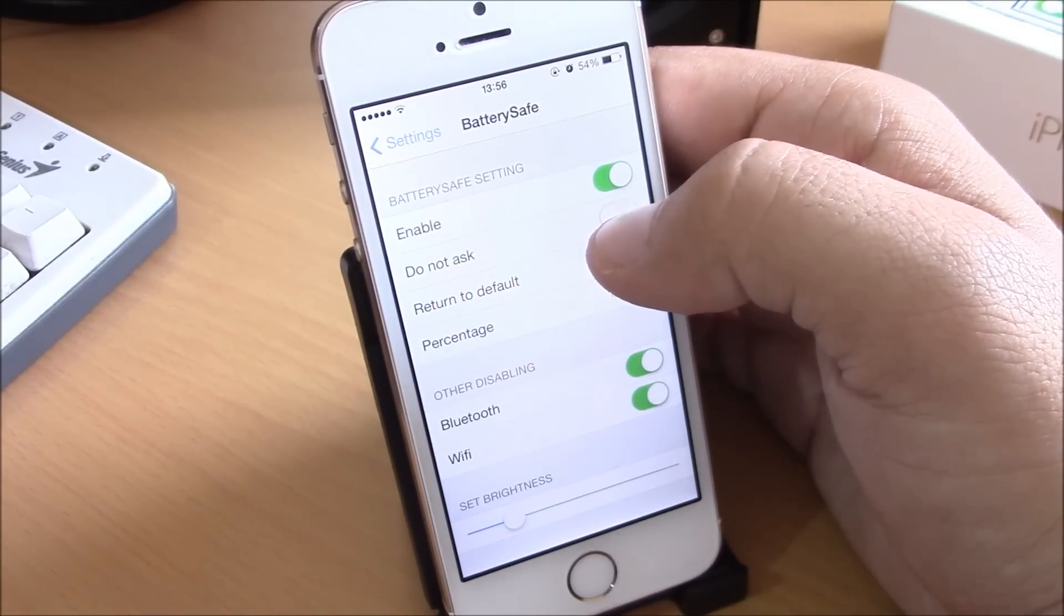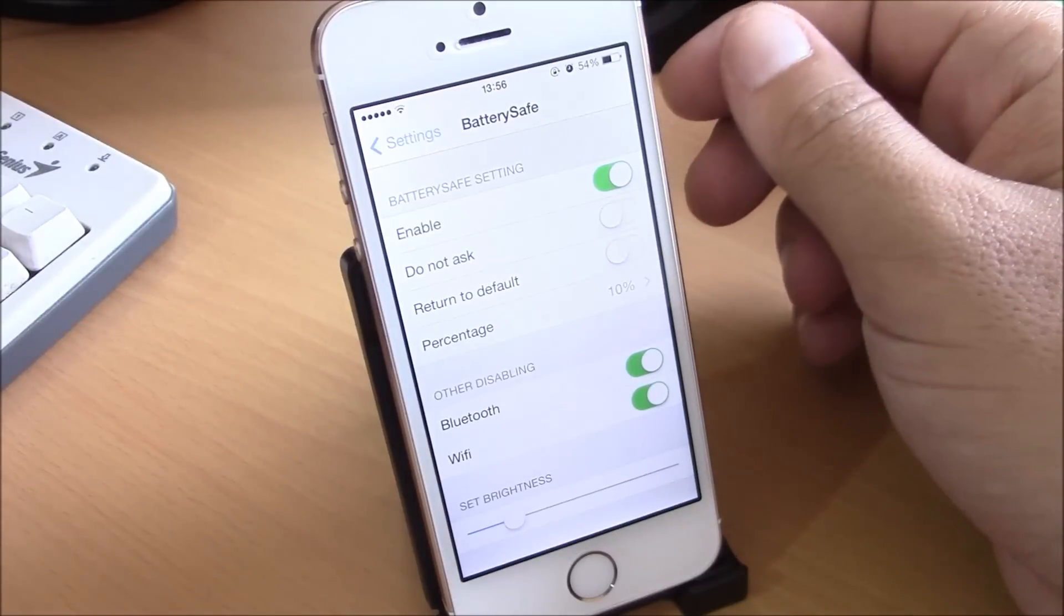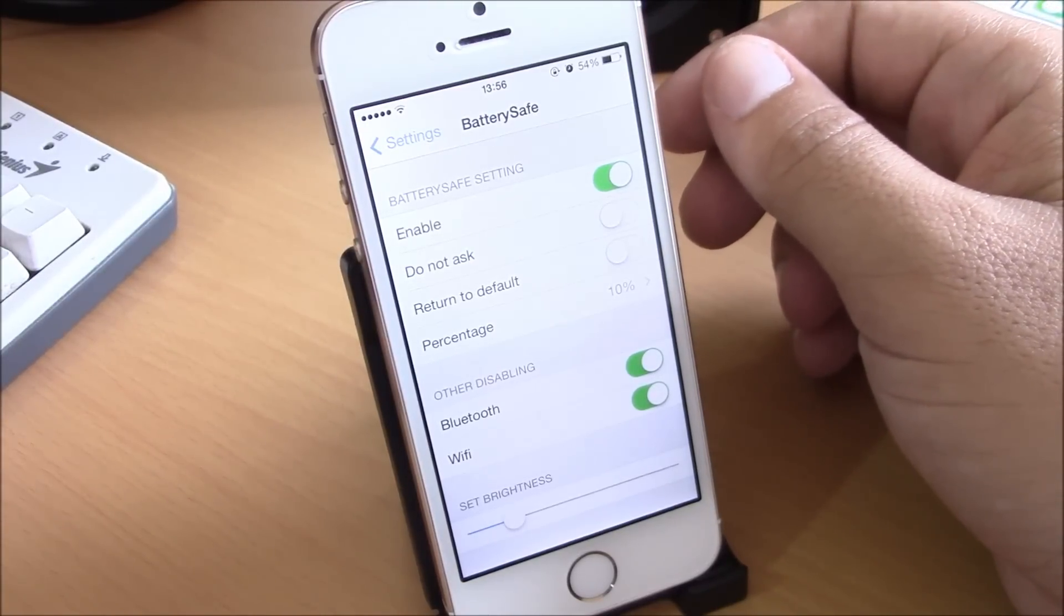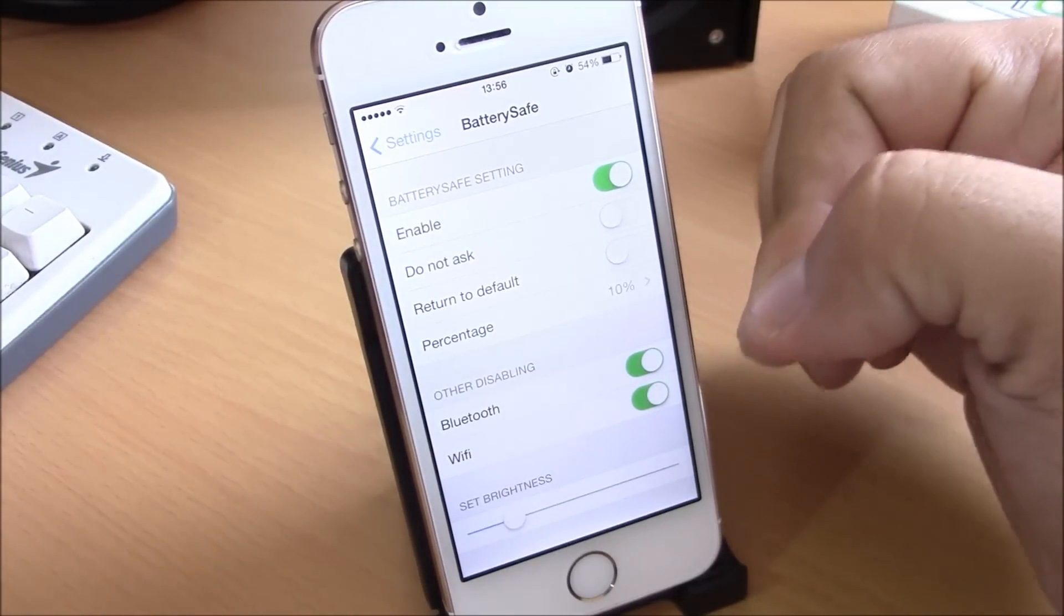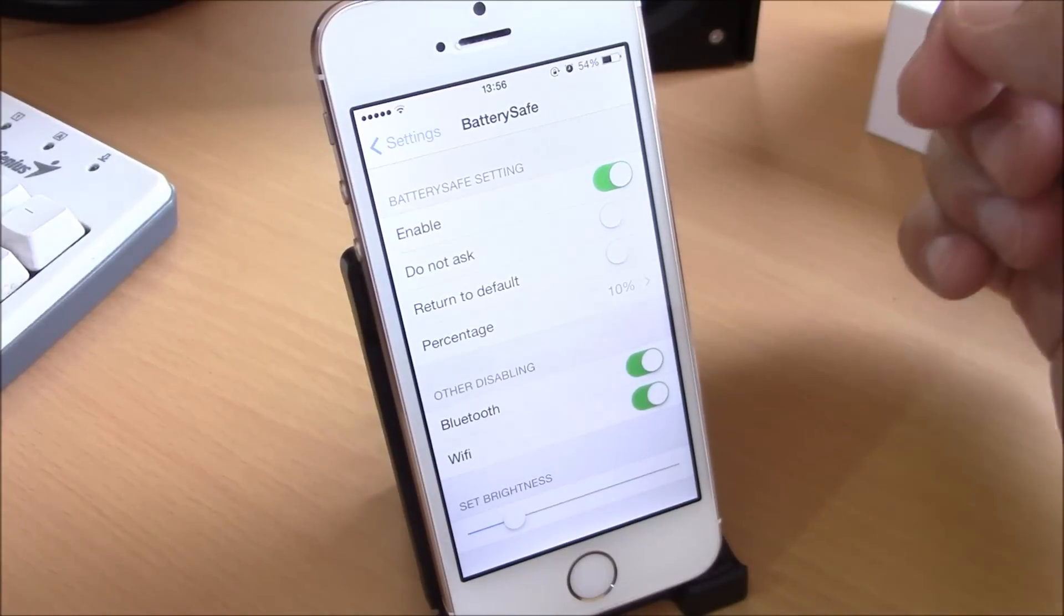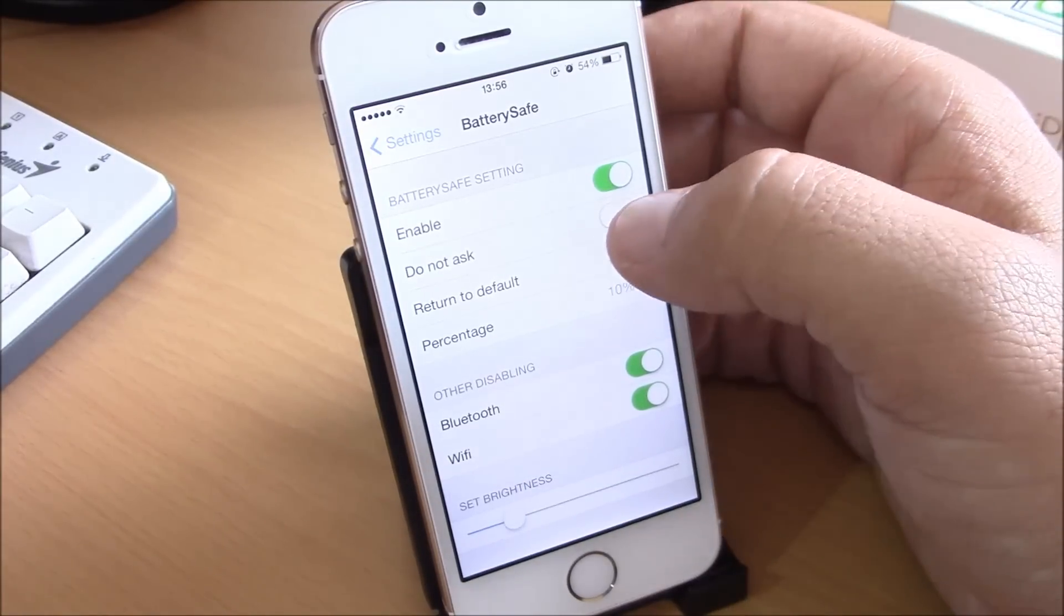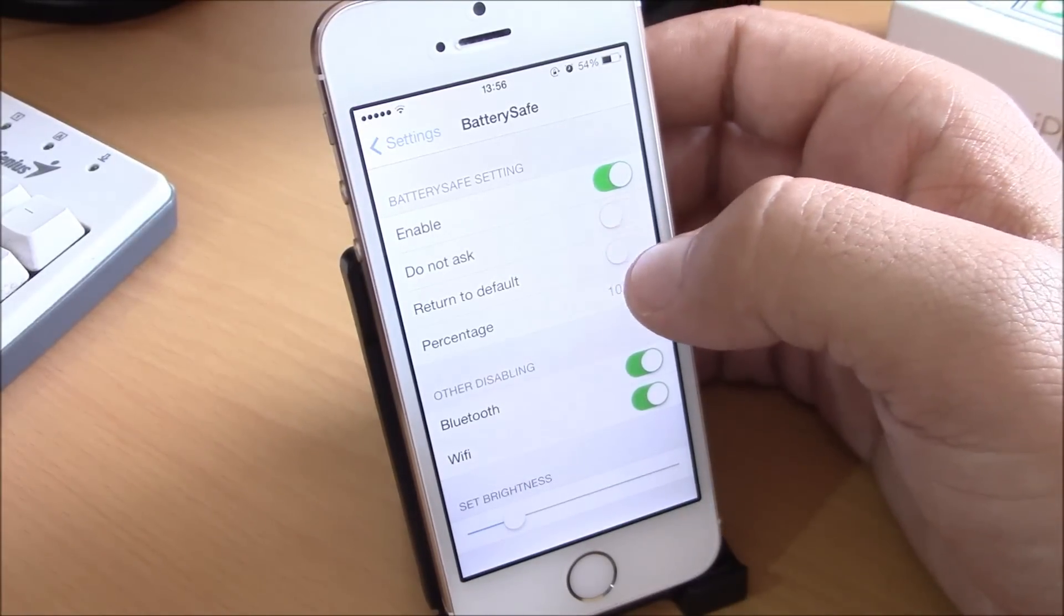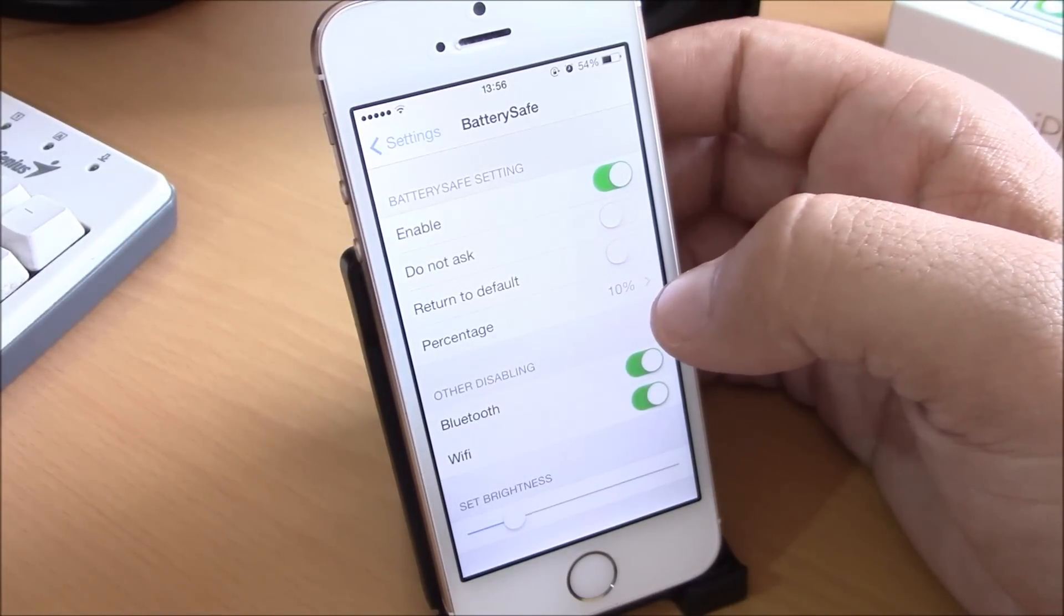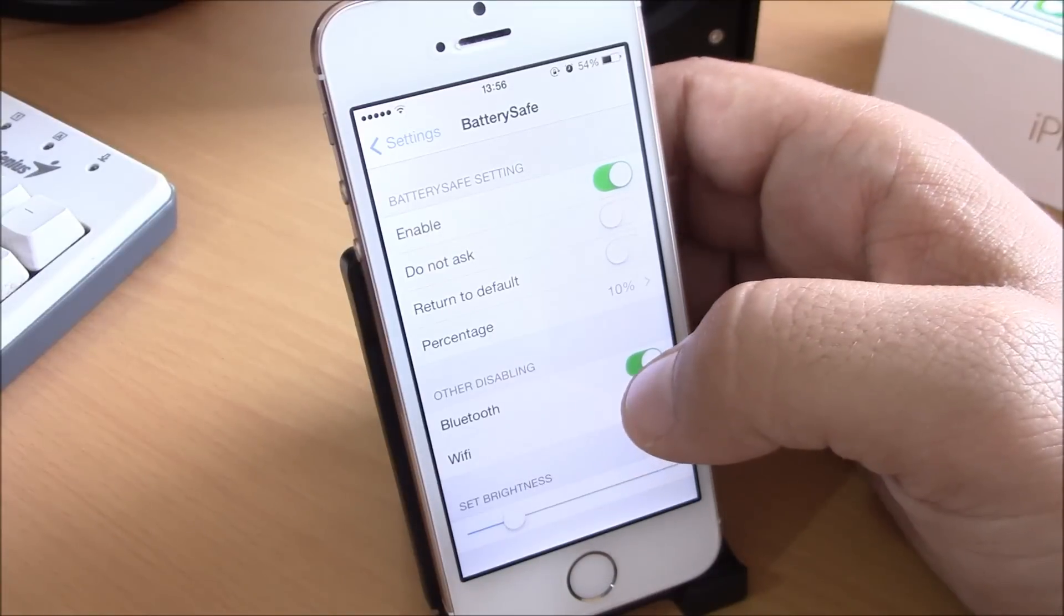...enable this, the tweak will not ask you whether you want to perform these actions when the battery reaches the percentage that you have set. If you don't enable this, it will ask you before it disables Bluetooth, Wi-Fi, and turns down the brightness.